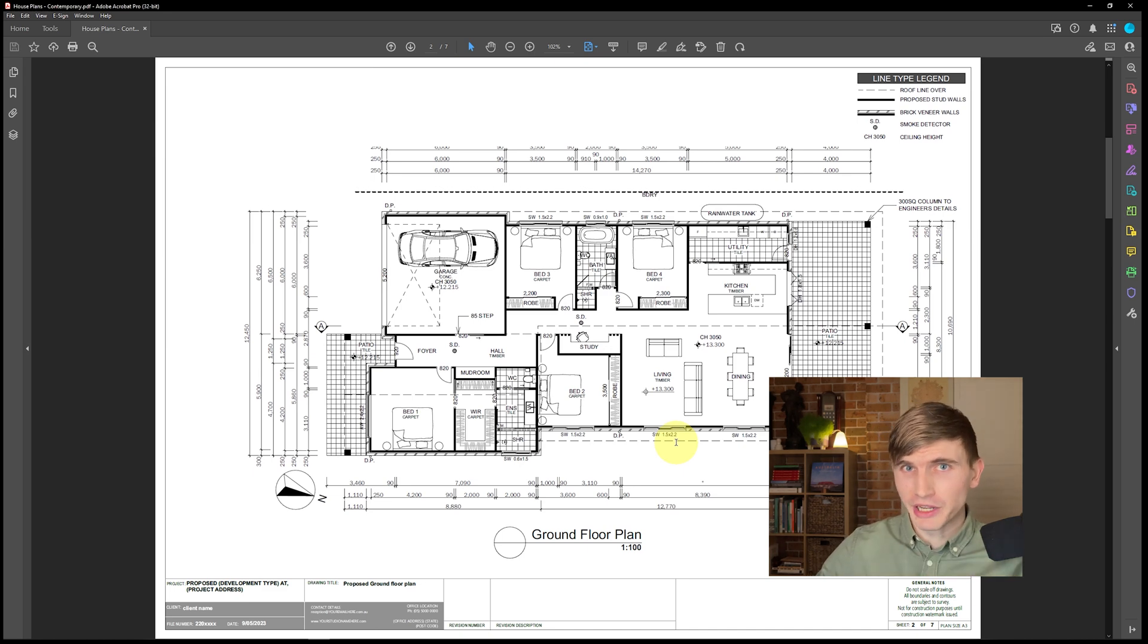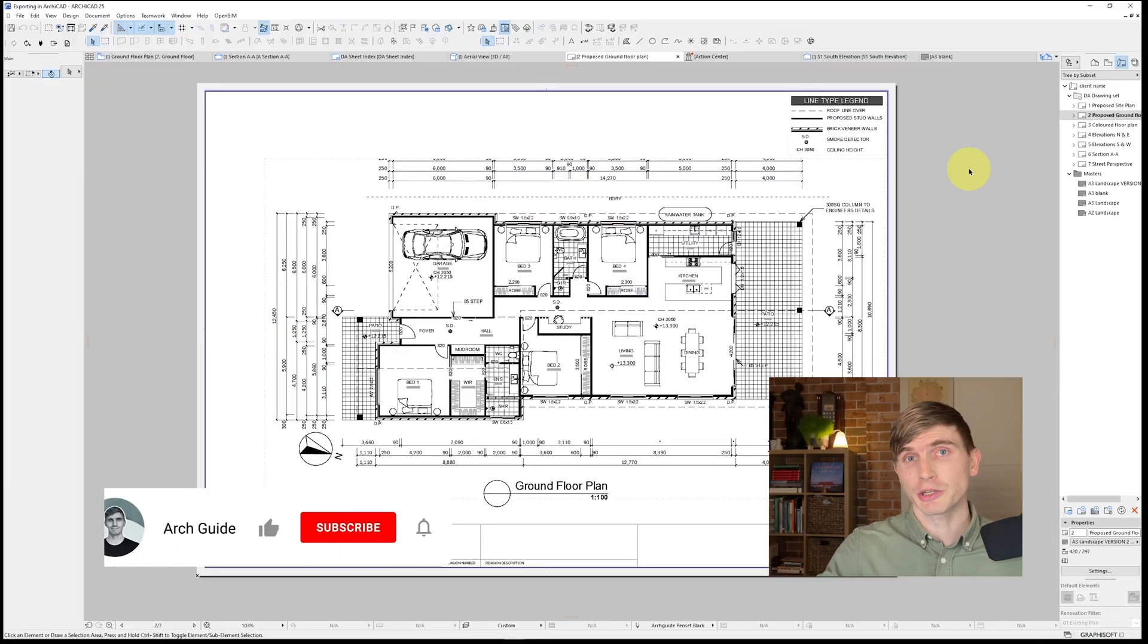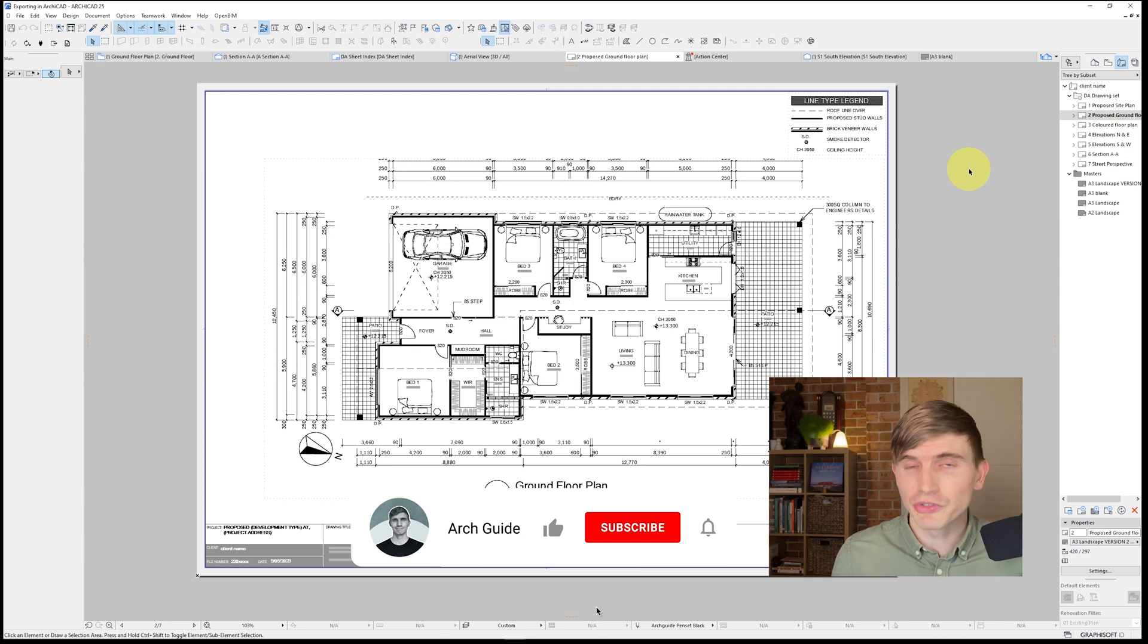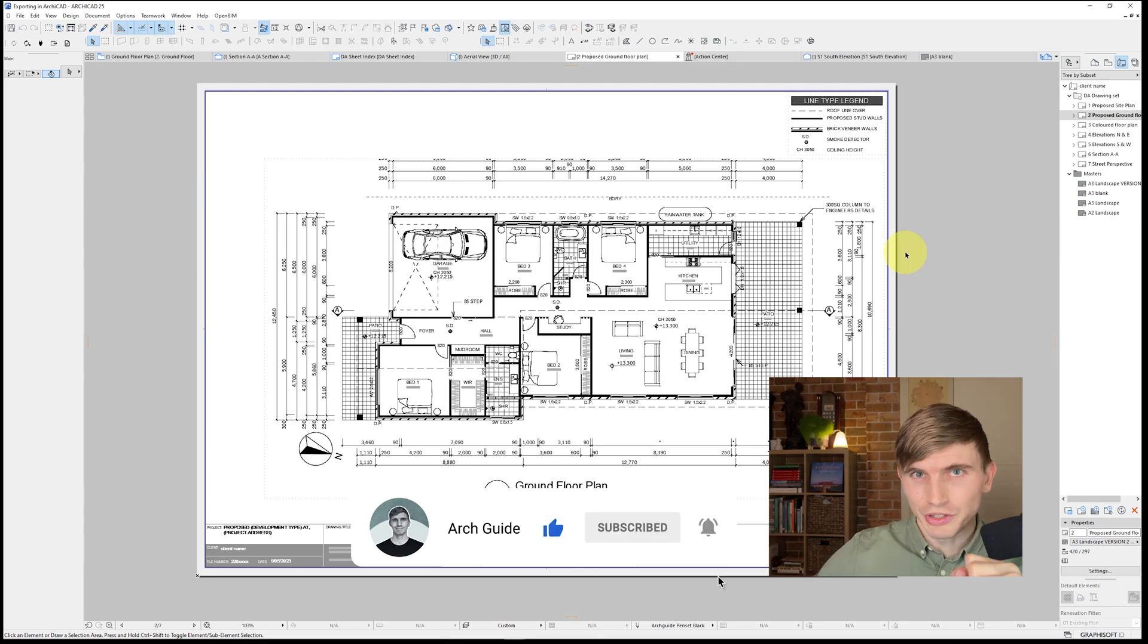Today, we're going to cover how to create PDFs as well as DWGs inside of ARCHICAD. It's actually pretty quick and easy once you get the hang of it. There's just a few steps and they're surprisingly similar. So let's get started.